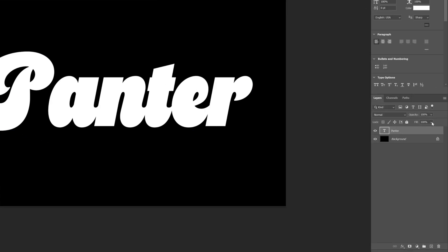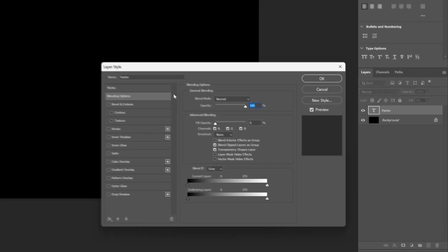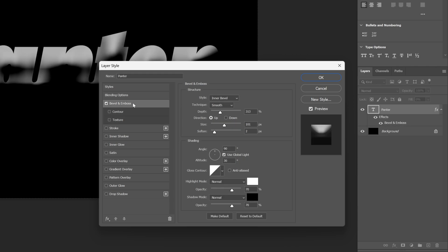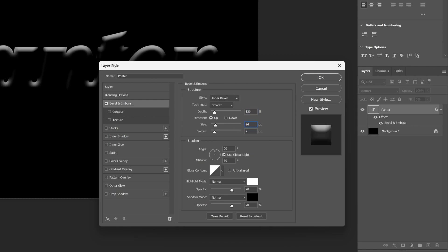Let's go down to the text layer and decrease the fill to 0. Now let's double click on the text layer and go to Bevel and Emboss. Activate it and go with Inner Bevel Smooth. Depth, decrease it to 126. Direction is going to be Up, Size 24, Soften 11.